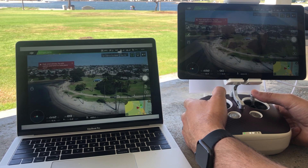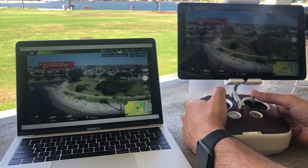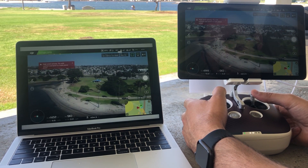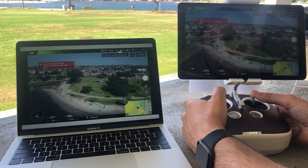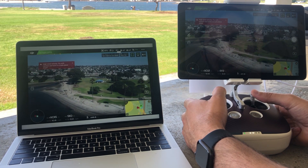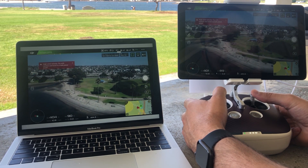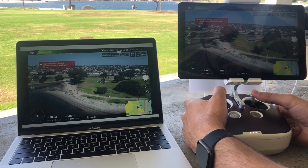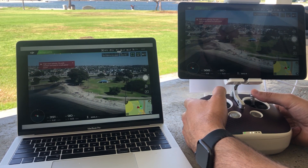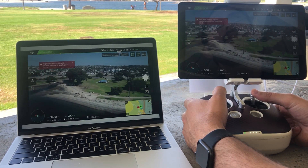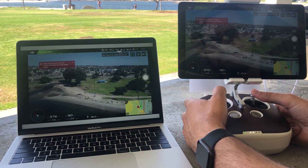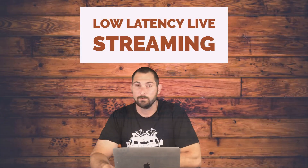I'm gonna jump in now to where I'm flying my drone. I am using my portable hotspot — my cell phone — to live stream, which is incredible because as you can see the footage is still clear and there are very few skips. I'm really excited about this capability.